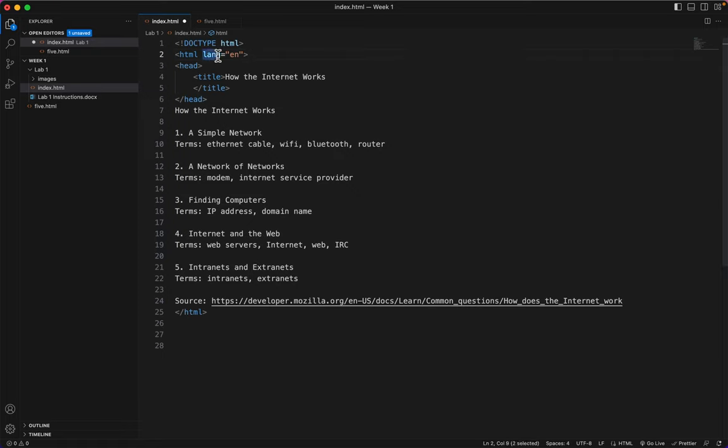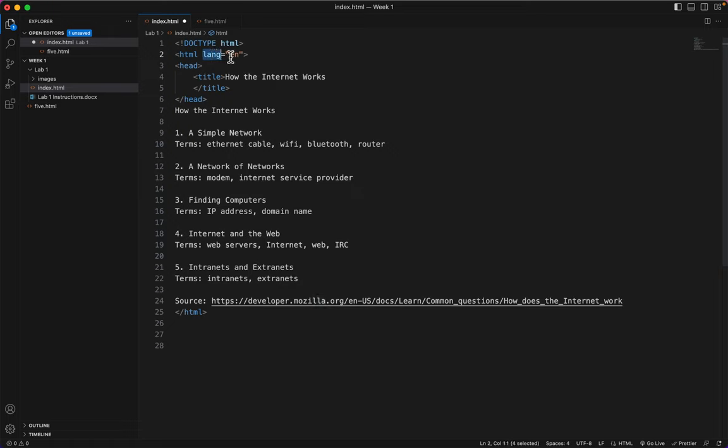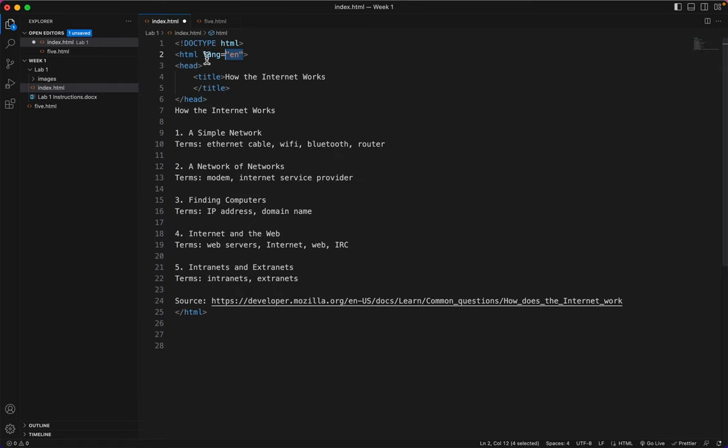this is the format. This is an attribute on the HTML tag. And the format is, there's the property, there's the equal sign, and then in quote marks, there's a value. All attributes have that format, property, equal sign, and a value in quote marks.